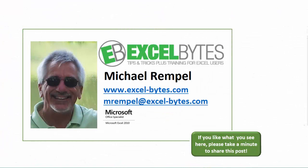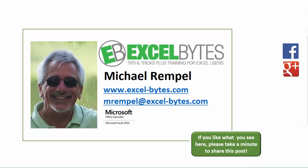And there you have it. I hope you like what you see. If you do like what you see here, please take a minute to share this post on your favorite social network. I can be found on Facebook, Google+, Twitter, LinkedIn, and YouTube. So I hope you enjoy this. If you'd like to see more, please feel free to stop by my website, excel-bytes.com, and I hope you subscribe. So have a great day, and happy excelling.